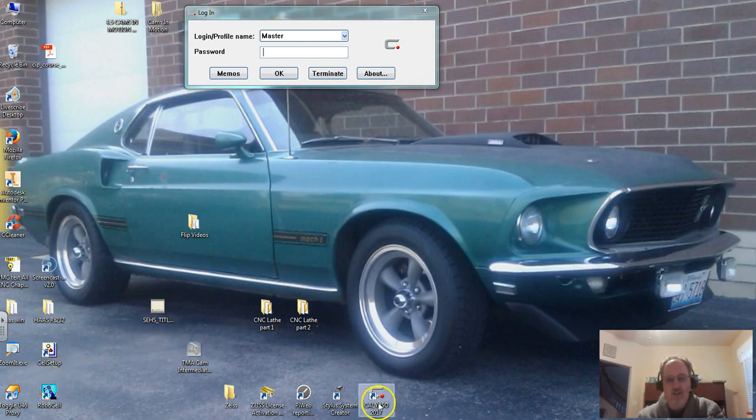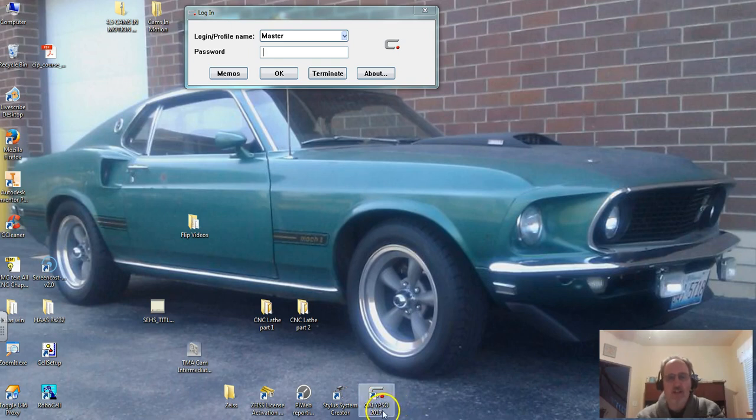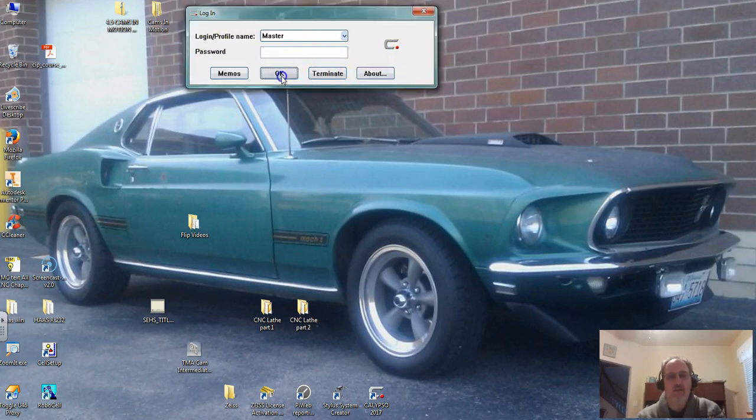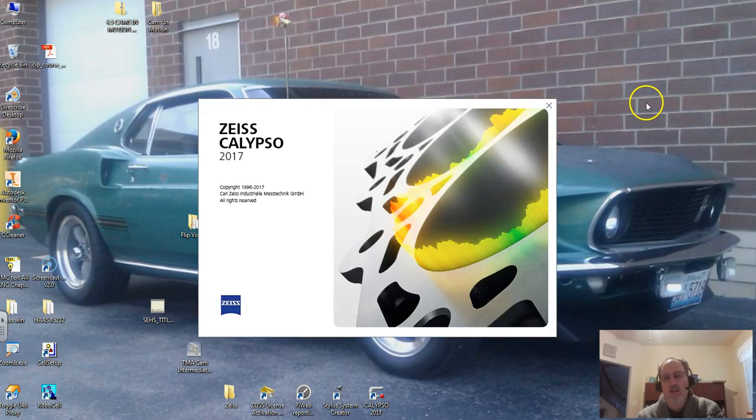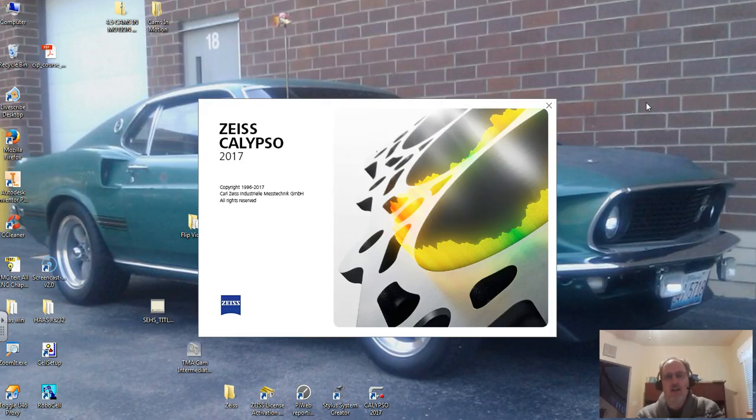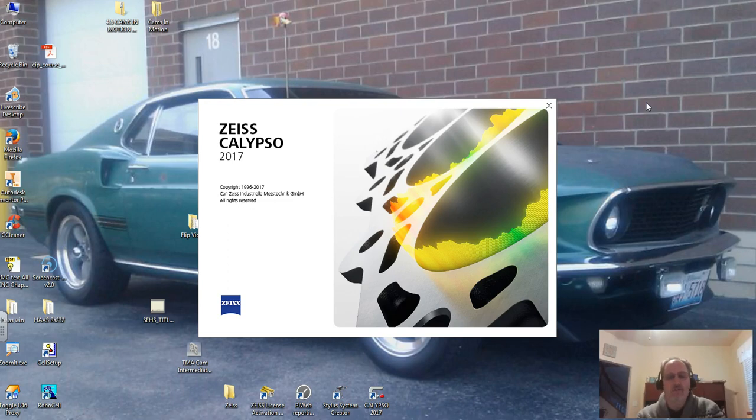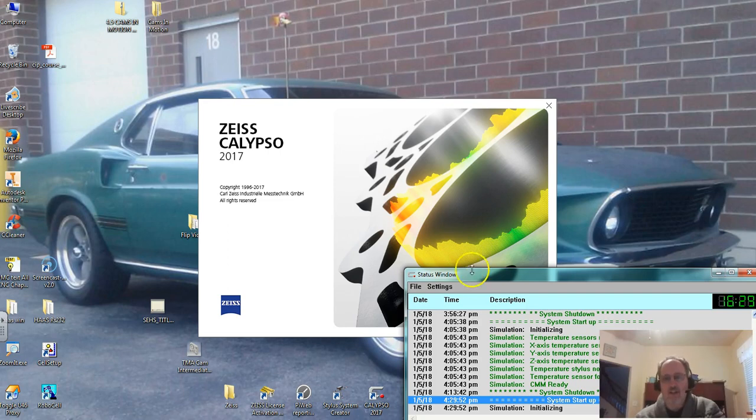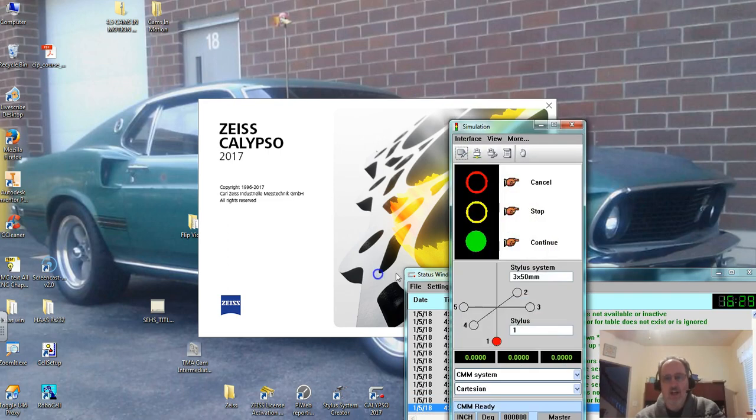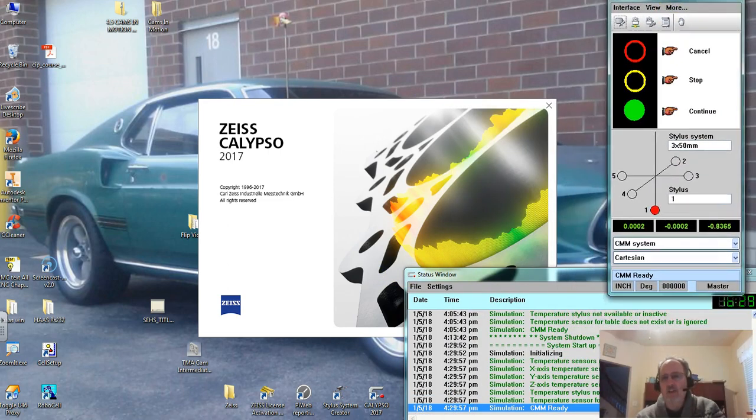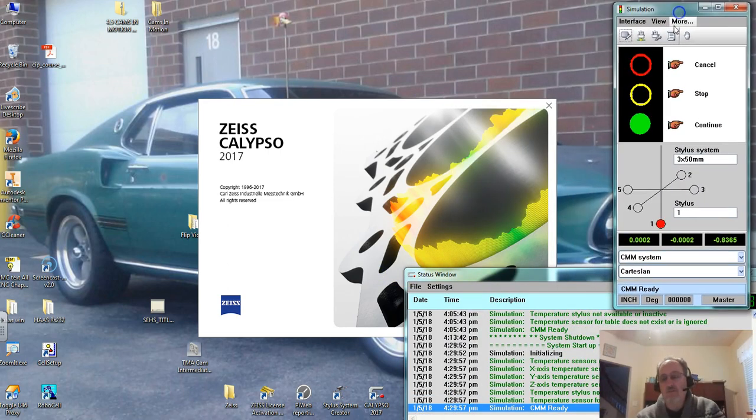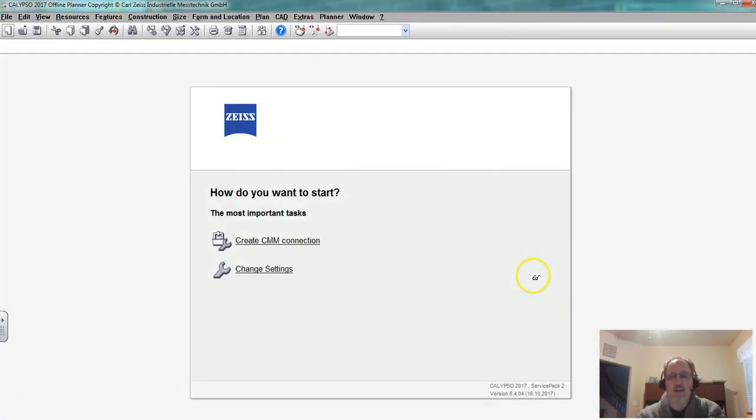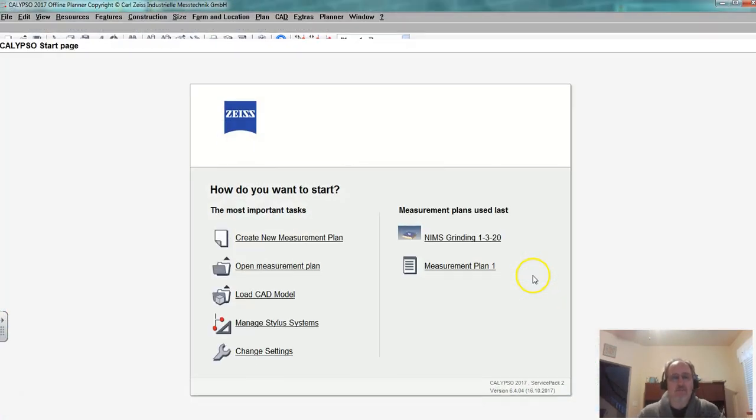If I double click on the Calypso icon it comes to the login. We're set up for no password so just hit OK and it will launch the software itself in a monitor status window which tells us some things that are going on and simulation because it thinks it's connected to the CMM.